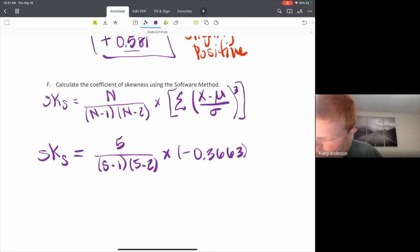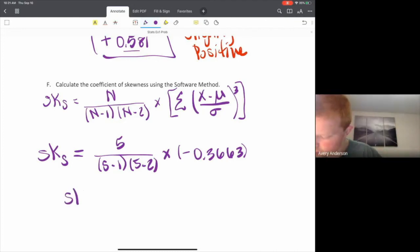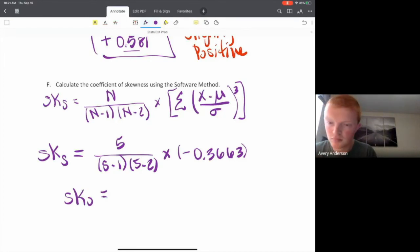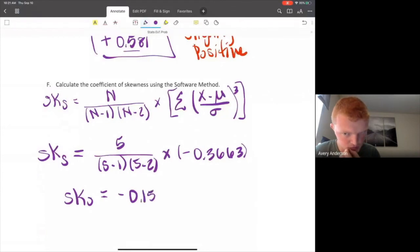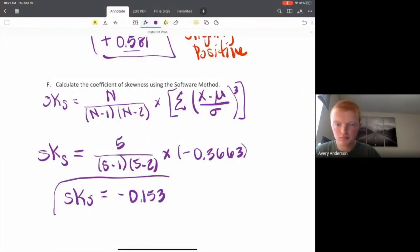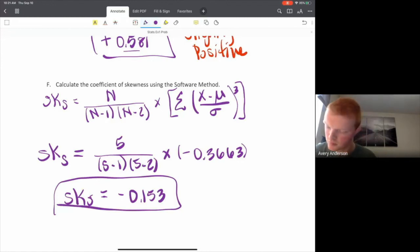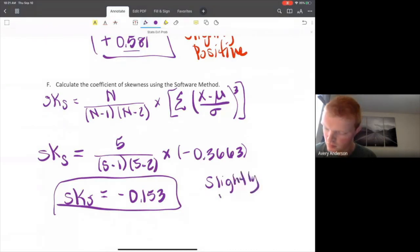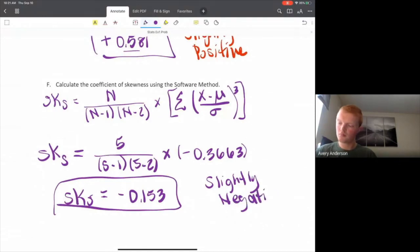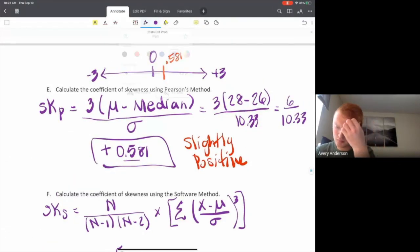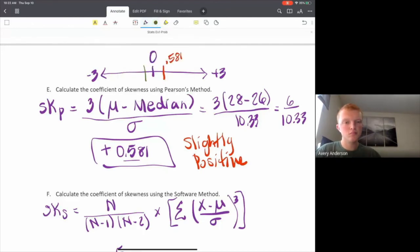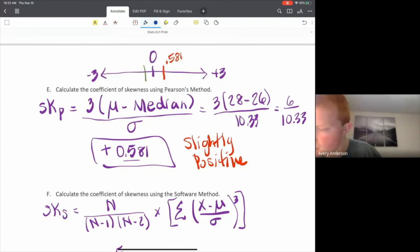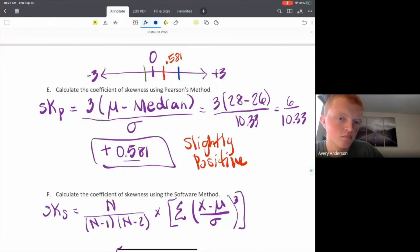Working it all out gives a coefficient of negative 0.153. This method typically better represents our data, and now we would say our data has a slightly negative skew — in contrast to Pearson's method which gave a slightly positive result. In class the example we did was positive for both methods, but one was moderately positive and the other was close to 3, like 2.8.